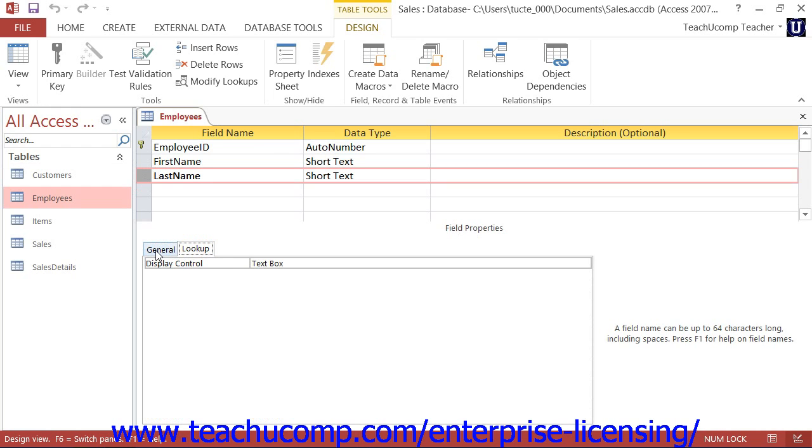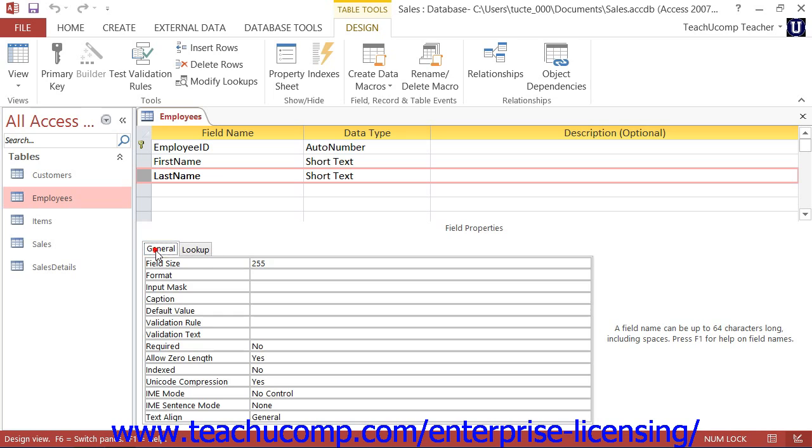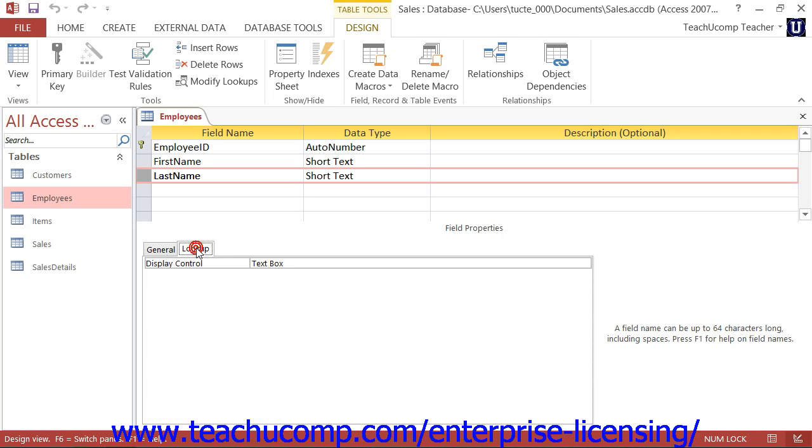To set a field property, you must first find the specific property of the field that you would like to set on the tabs. Most of the time, the property that you're trying to set is on the General tab. You only use the Lookup tab when you are manually setting properties of lookup fields, which display values from another table or list.